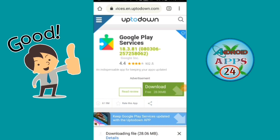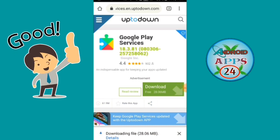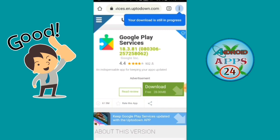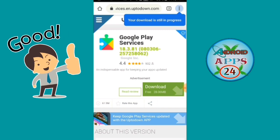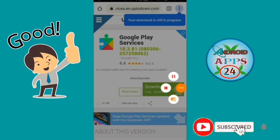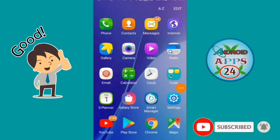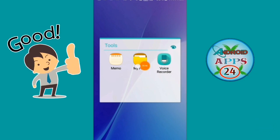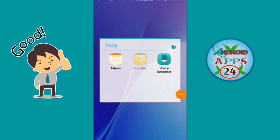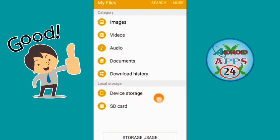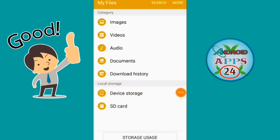You can see the download file. Then we will click on My Files. This is the My File option. Now I will click on my device and select device settings. You can select phone memory and click on it.